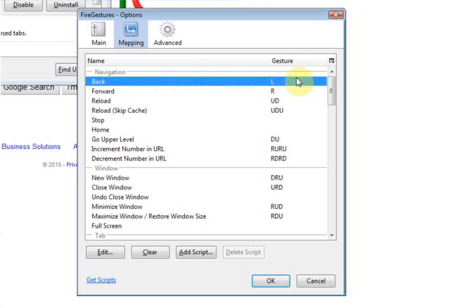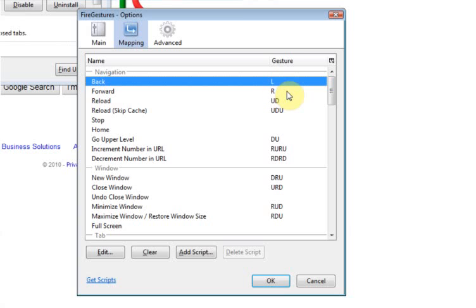The gesture itself will either be L, R, U, or D, meaning Left, Right, Up, Down, or combinations thereof. So for example, to kick off the gesture, you click the right mouse button and then move the mouse in the direction that the gesture is signifying there.